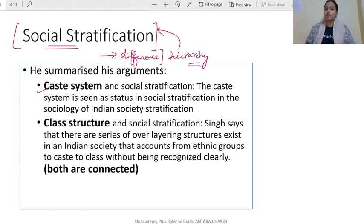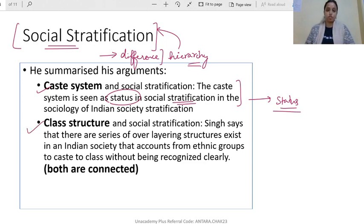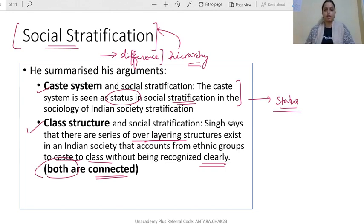Regarding the caste system, he says it is seen as a status in social stratification in the sociology of India. In India, we treat caste as a form of status — if you belong to a higher caste, you have higher status, and if from a lower caste, you may have less status. He also talks about class structure, saying both caste and class are connected. In India, we cannot see caste and class separately — there are overlaying structures in Indian society that combine both.